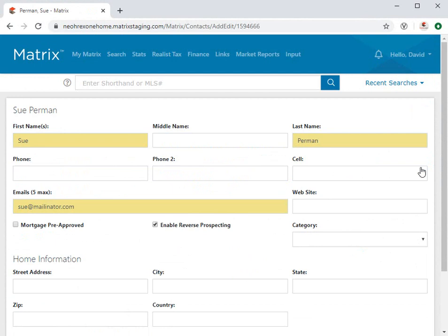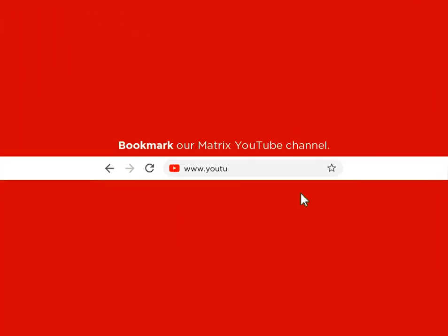All right, well, this concludes this Matrix Quick Tip tutorial. I'd like to thank you for watching, and hope that you can join me for another session. Take care.